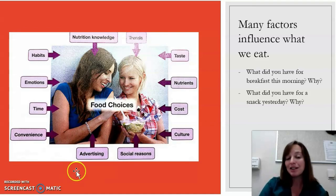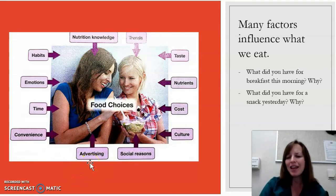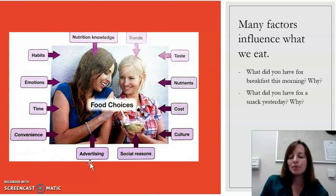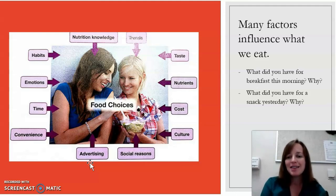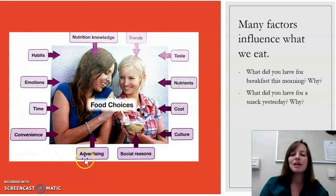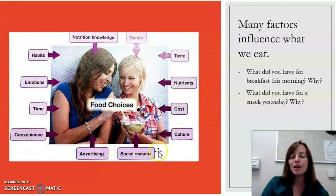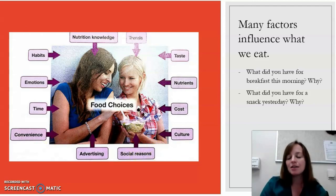Advertising is a big component in that — we're very able to be convinced that we need certain things. But convenience, time, cost — there's just a ton involved in affecting what we eat.